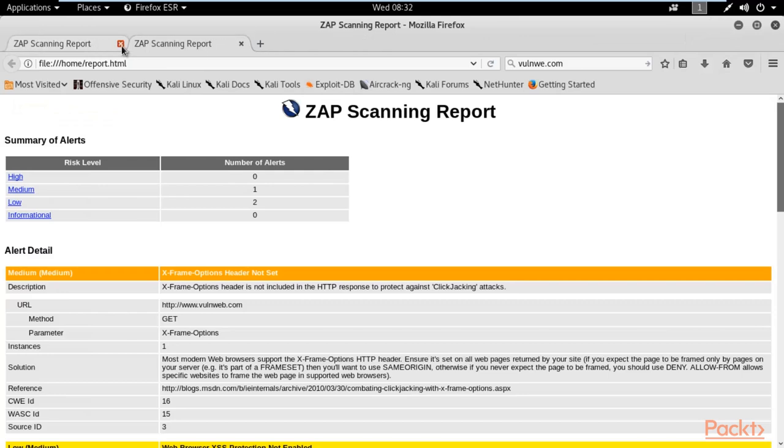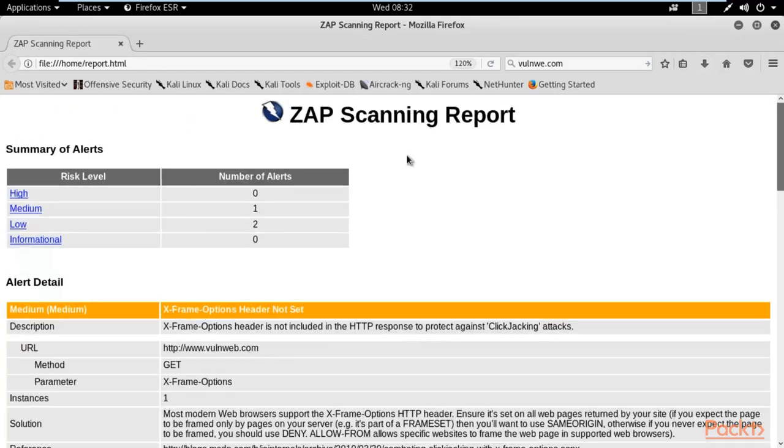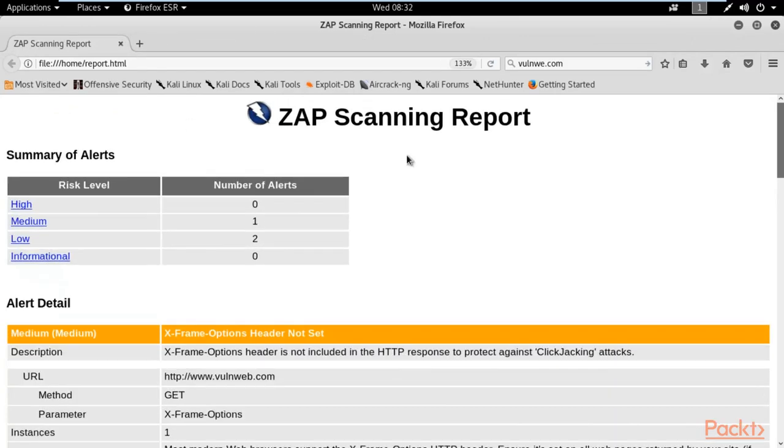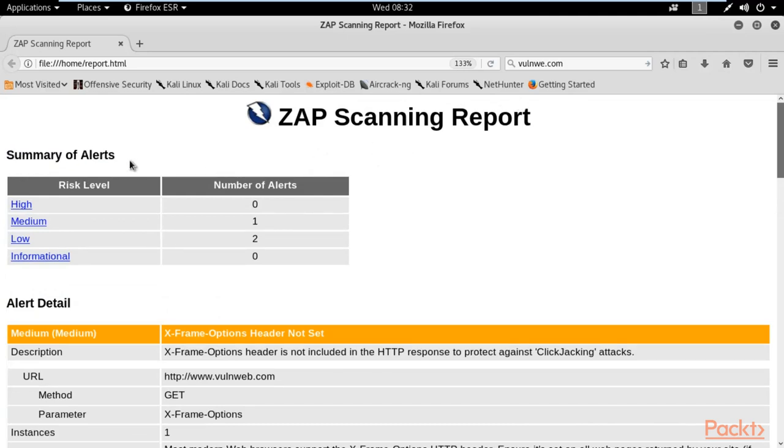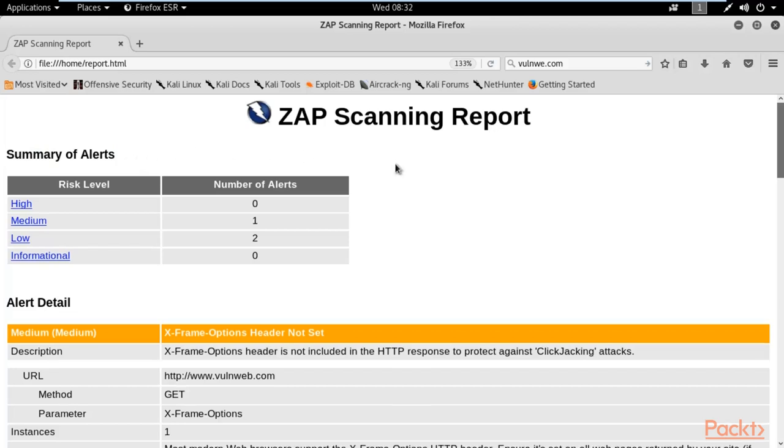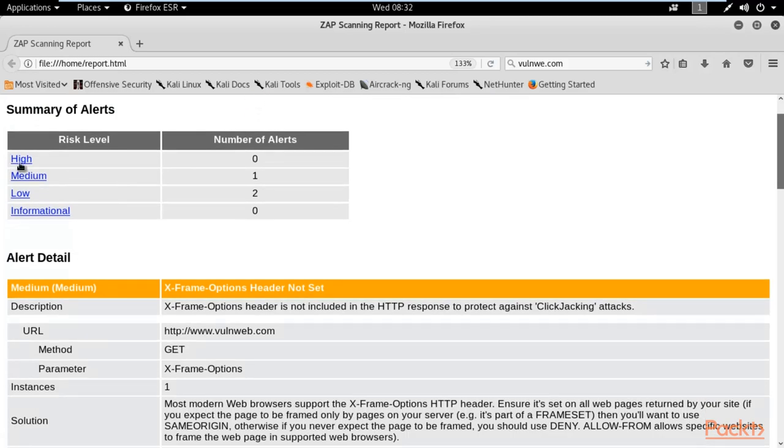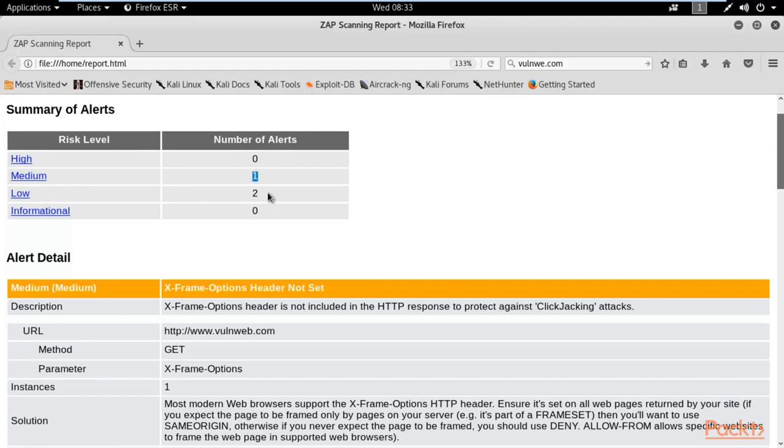Here it is. This is your ZAP scanning report. These are the summary of alerts, which means how many vulnerabilities you got inside the scanning process. I already told you that we don't have any high vulnerability. We have one medium vulnerability and two low vulnerabilities available inside it.